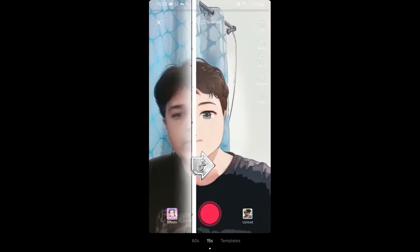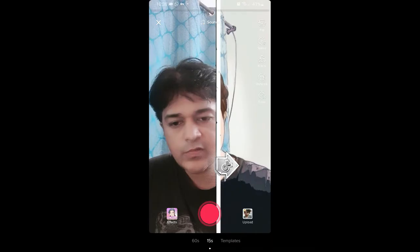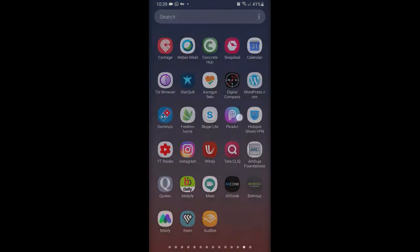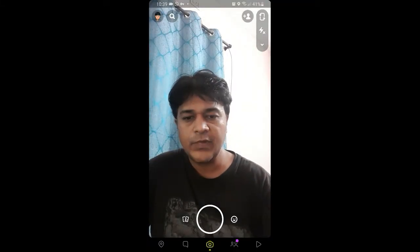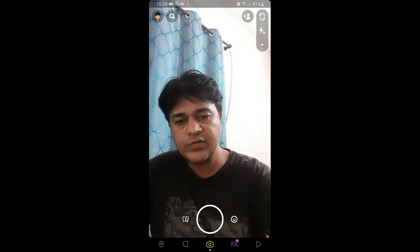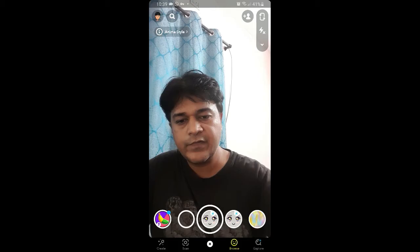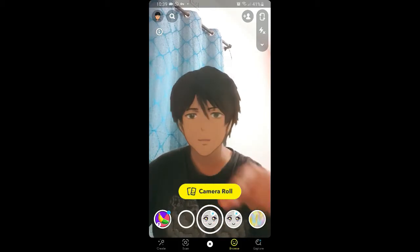You can record a video here applying this filter — so that's TikTok. Now let me go to Snapchat. Okay, here in Snapchat, let's go to the effects.